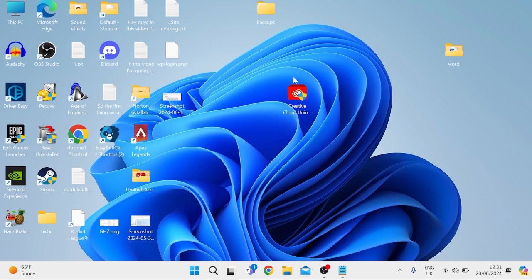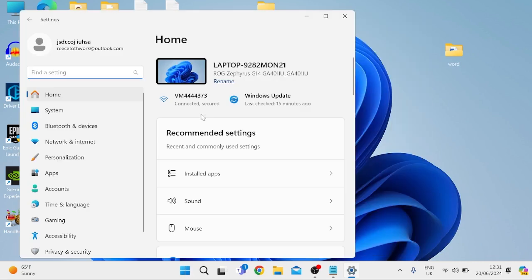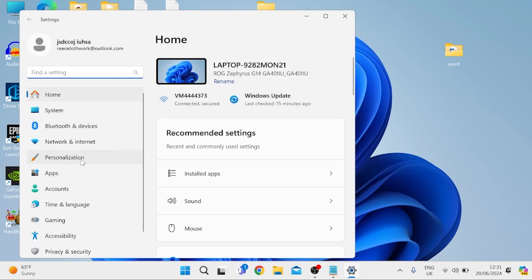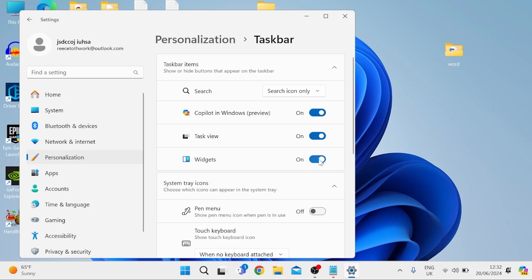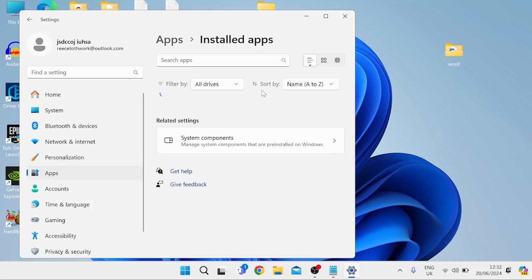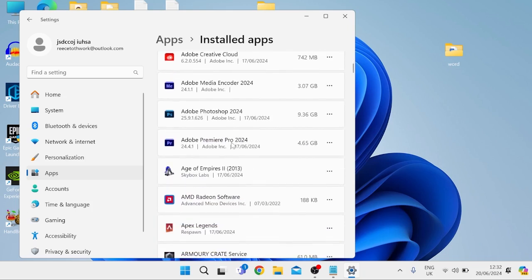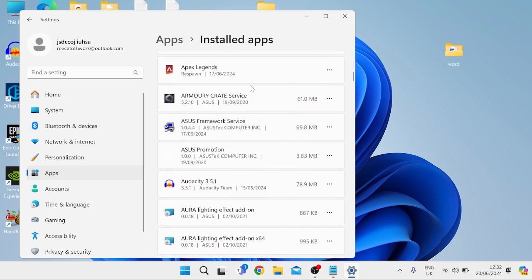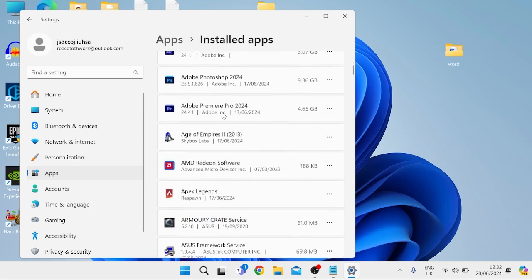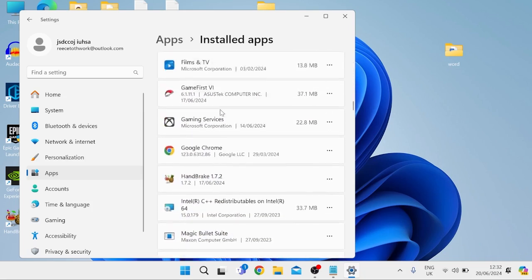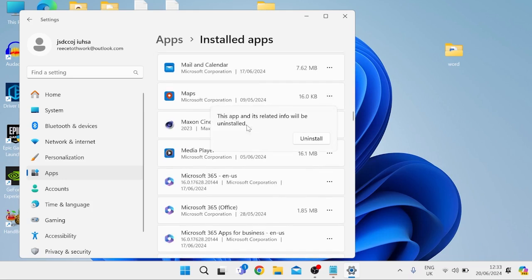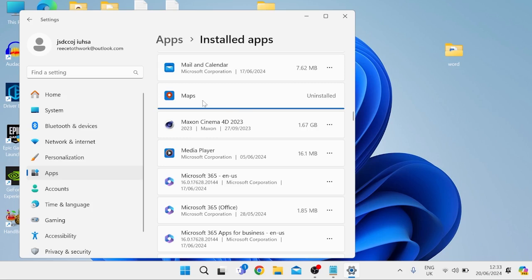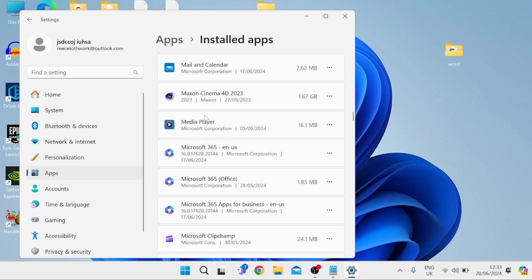Head over to Settings from the Start menu. First, go to Personalization from the left, scroll all the way down, and come inside Taskbar. Disable Widgets from here as this slows down your computer. Then come over to Apps from the left, inside Installed Apps. Go carefully through this list, removing any applications you don't need installed. There's a bunch of Microsoft stuff pre-installed on your computer — for example, Maps, which I don't use, so I'll hit Uninstall. If you ever need to reinstall any of these apps, you can do so through the Microsoft Store.